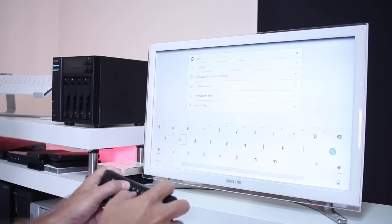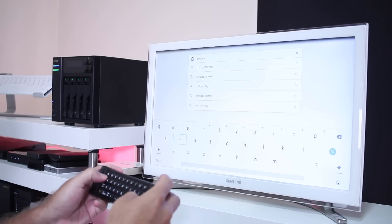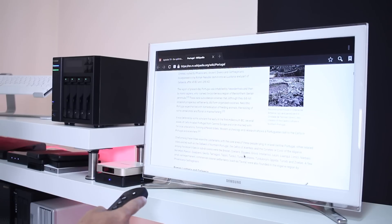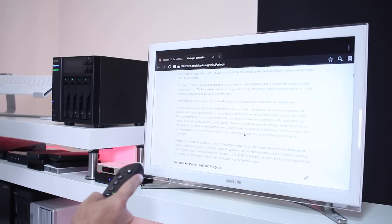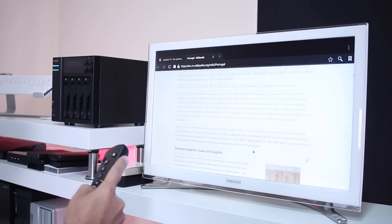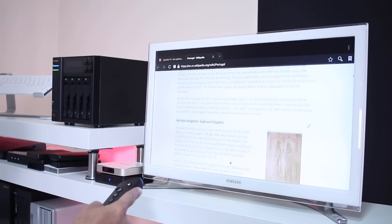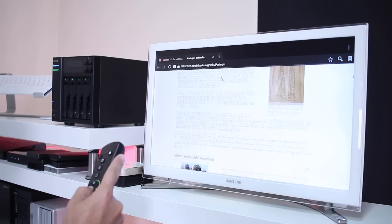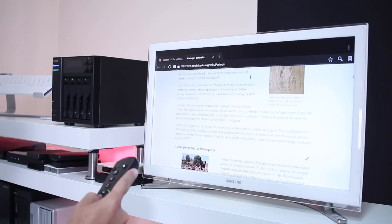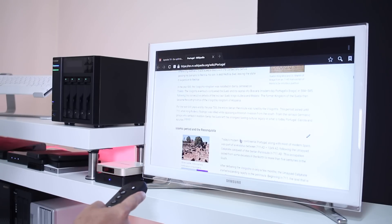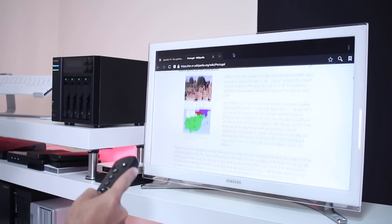One more use case is browsing the web, especially if you use a wireless remote. It gives you the sensation of touching the screen of a tablet, but in this case you're navigating on a big screen TV — you can browse, search, and so on.